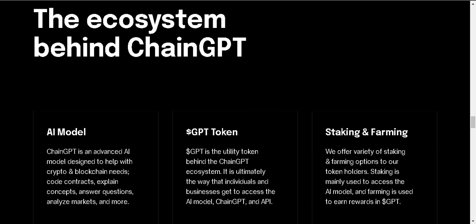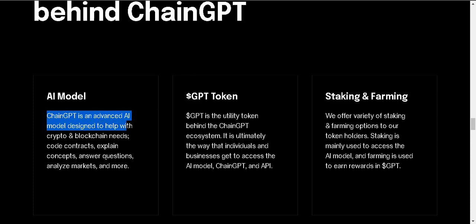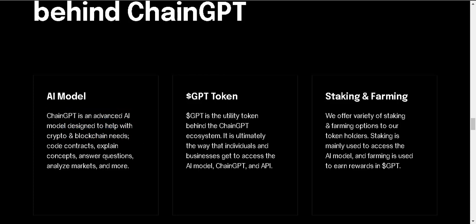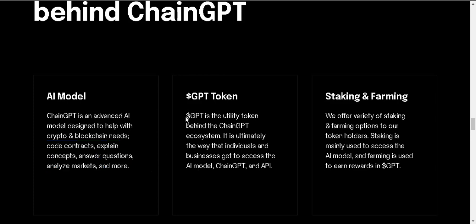AI model, GPT token, staking and farming. ChainGPT is an advanced AI model designed to help with crypto and blockchain needs. Code, contract explain, concepts, answer requests, question analysis, market, and more.